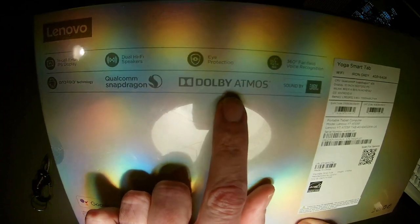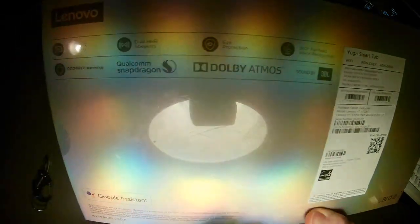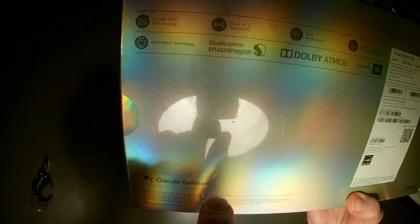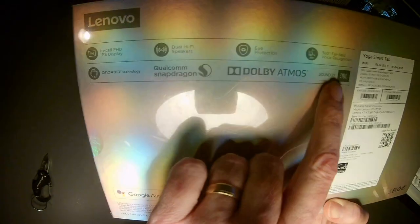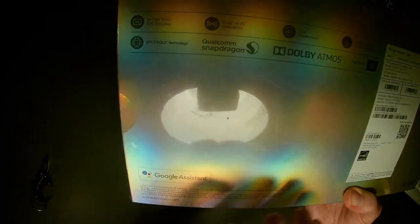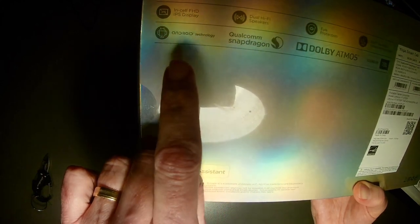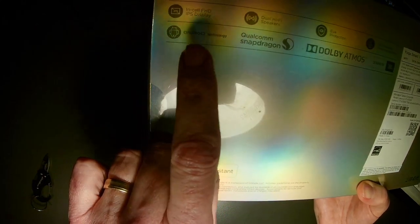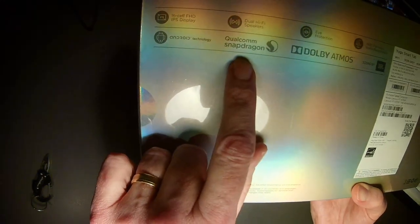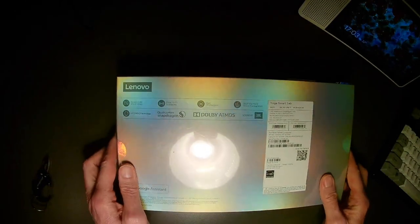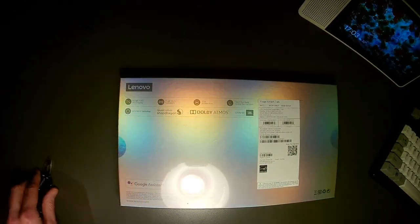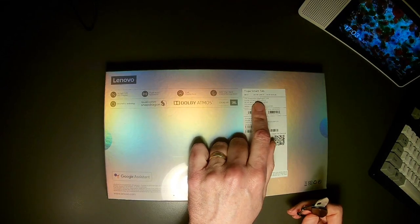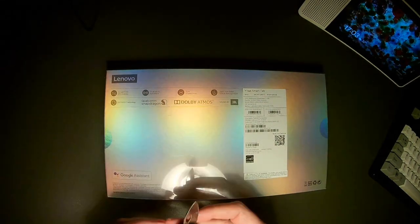It's supposed to have really good sound for a tablet. That could be fun. I'm not sure what eye protection is, but I'm glad it has that. It does have the 360 degree far field voice recognition for the Google Assistant—that is almost a requirement. Dolby Atmos, that's kind of interesting, and sound by JBL. Good sound quality should be excellent.